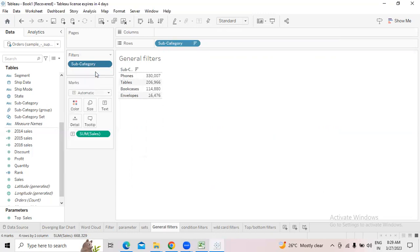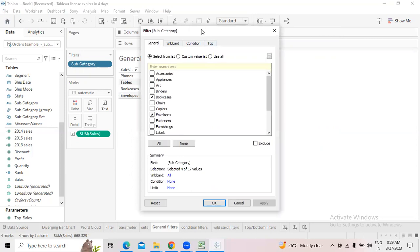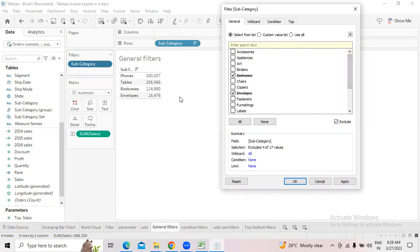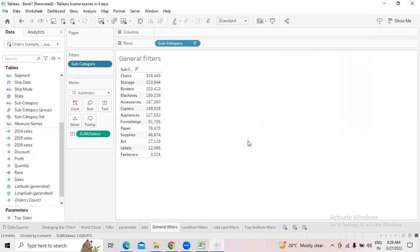Like this you can use the general filter option. Click here again and go to Edit Filter. Whatever fields I have selected — Phones, Tables, Bookcases, Envelopes — if I want to exclude those from the report and keep the remaining ones, immediately choose the exclude option. It will exclude those four fields and keep the remaining 13 subcategories. Click apply and OK.